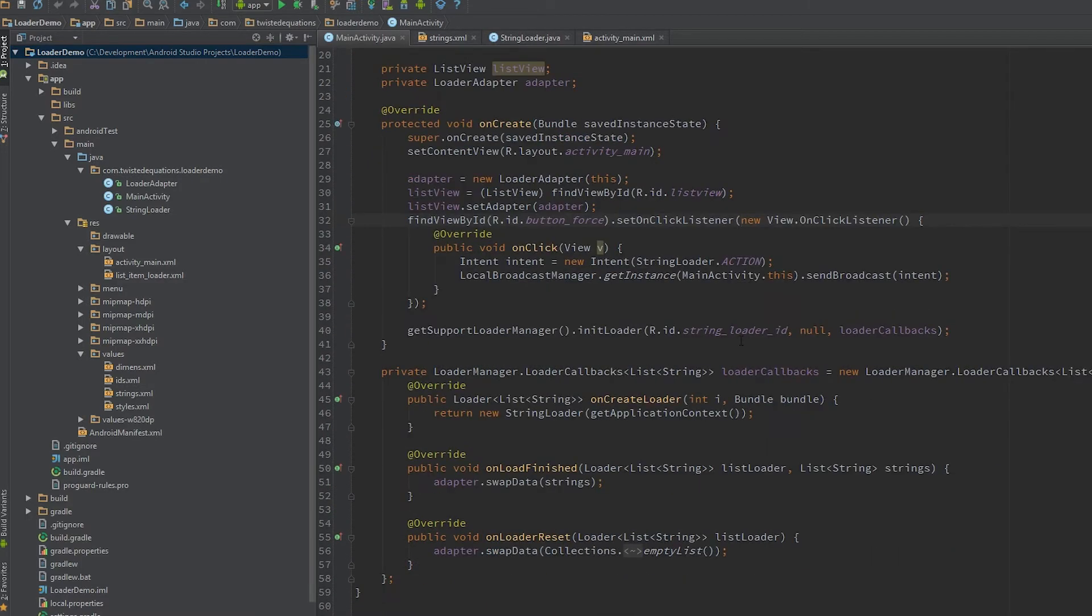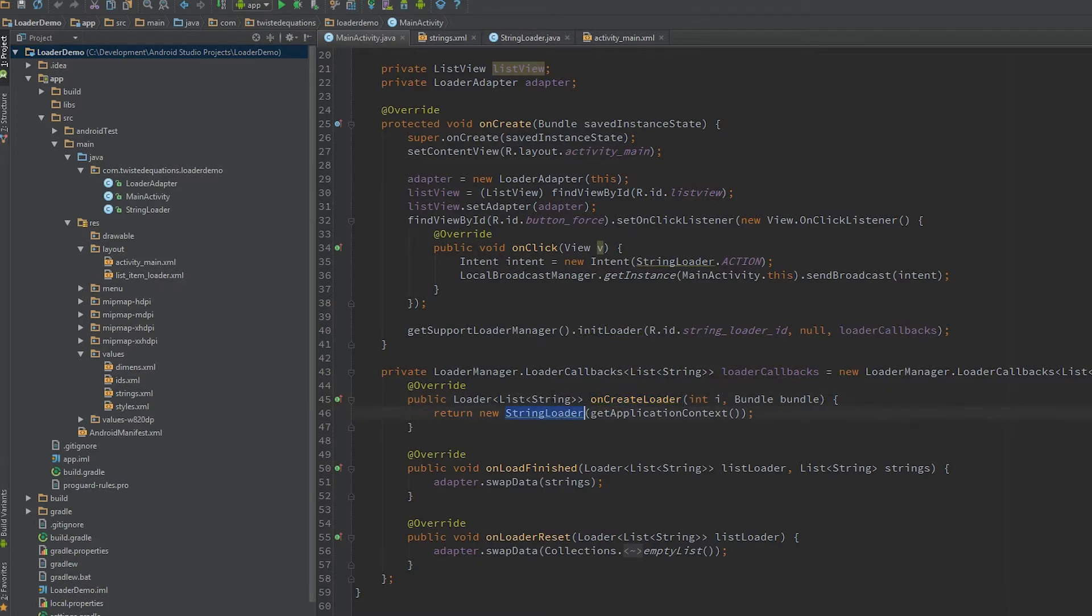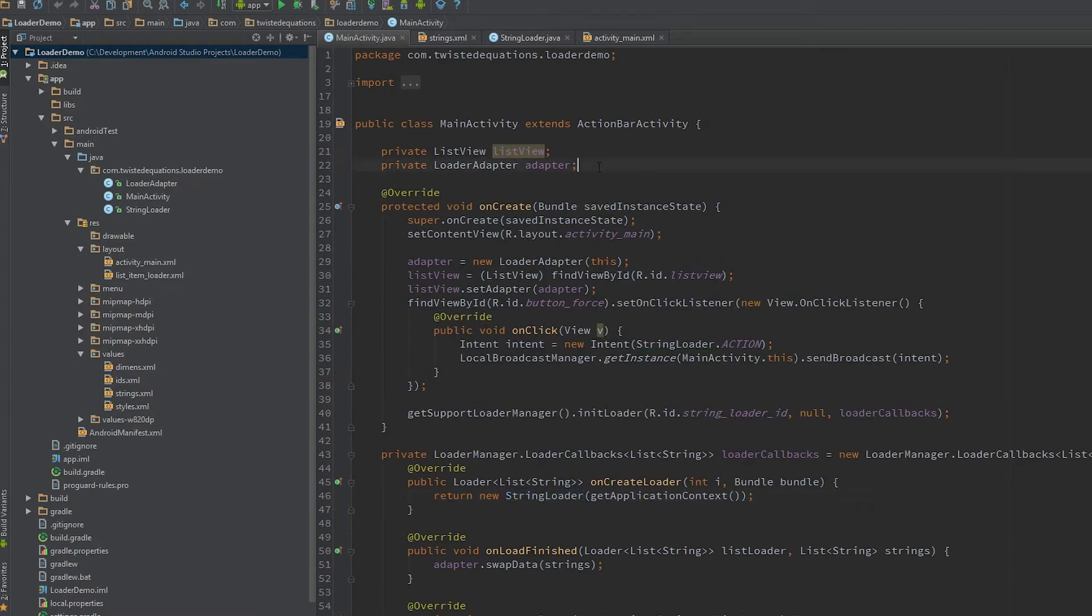This init loader callback actually returns the loader from onCreate load, which is brilliant. So we can actually have a copy of our loader.